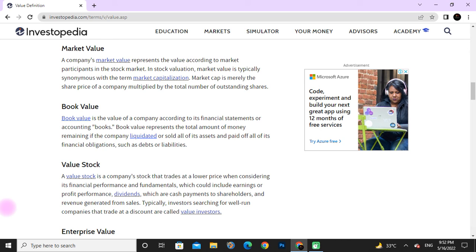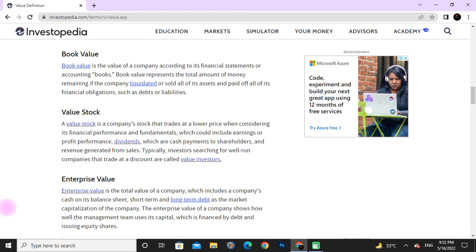Book value is the value of a company according to its financial statements or accounting books. Book value represents the total amount of money remaining in the company. A value stock is a company's stock that could be available at a lower price when considering its financial performance and fundamentals, which could include earnings or profit performance.